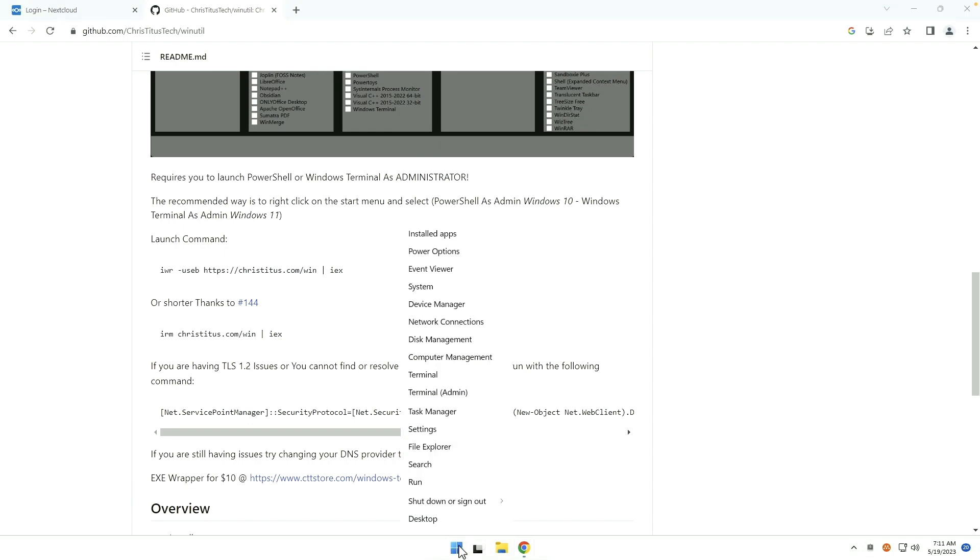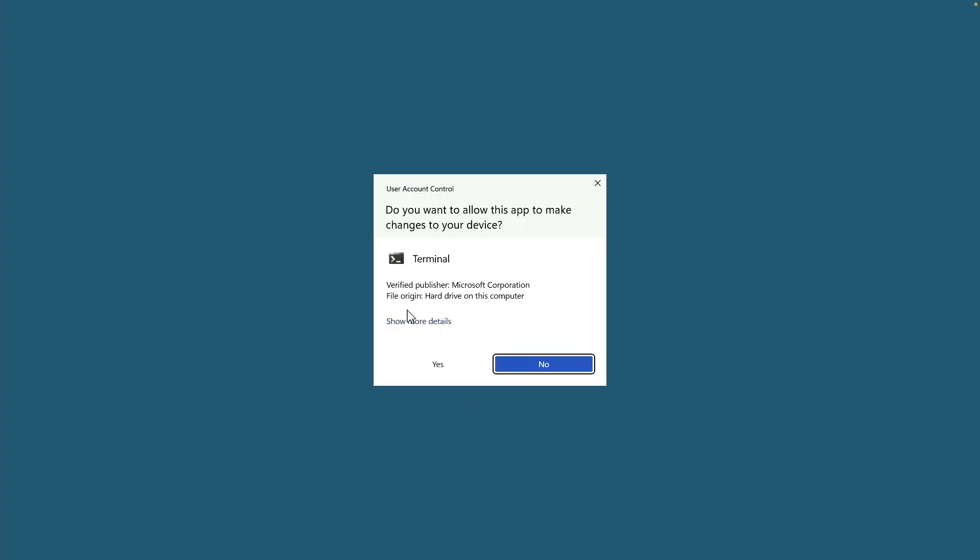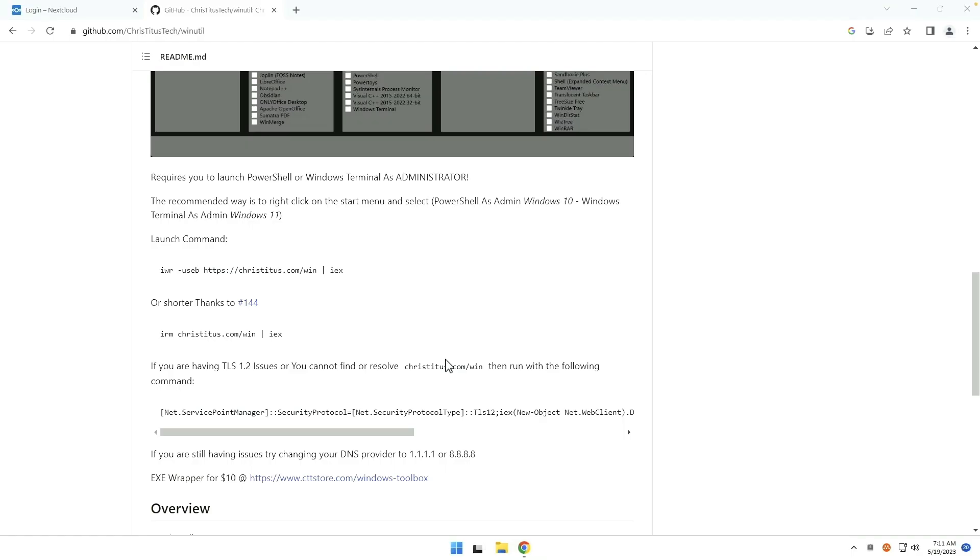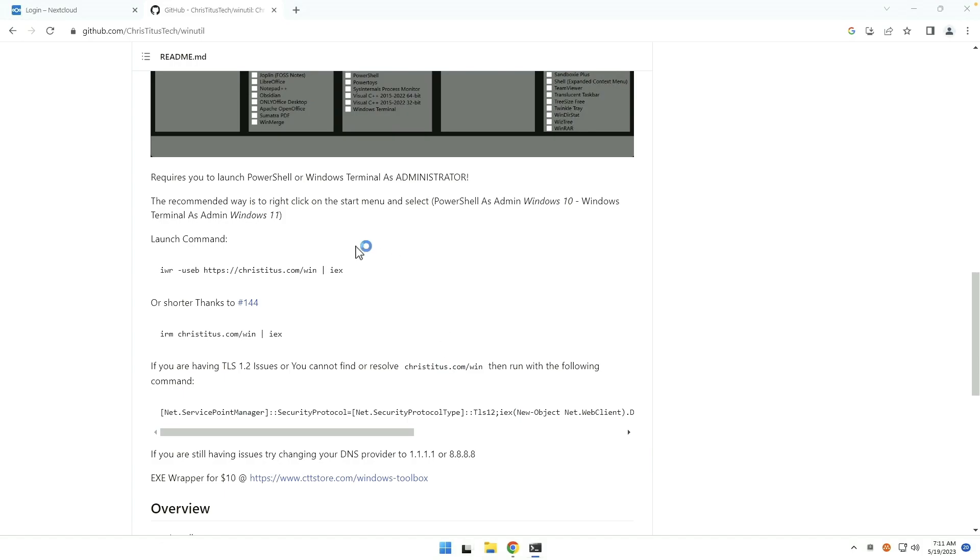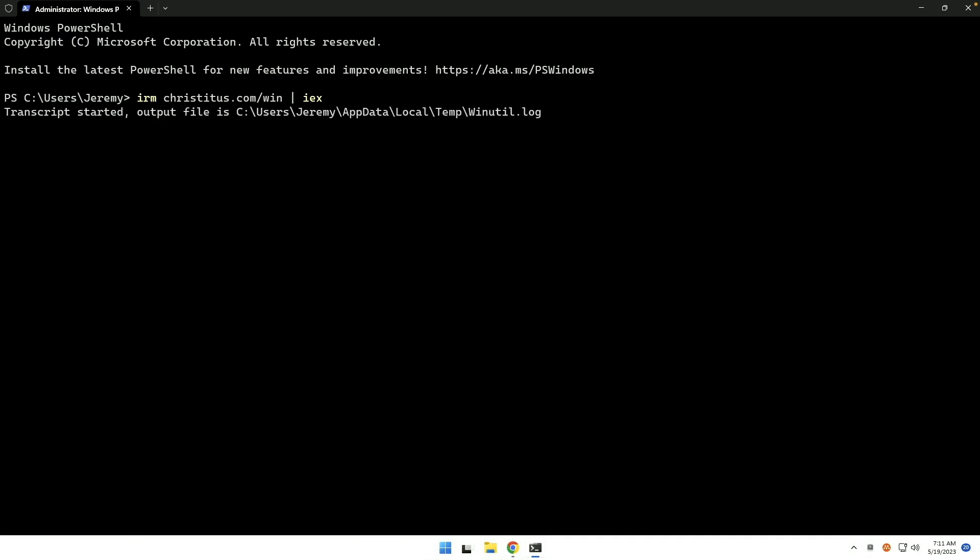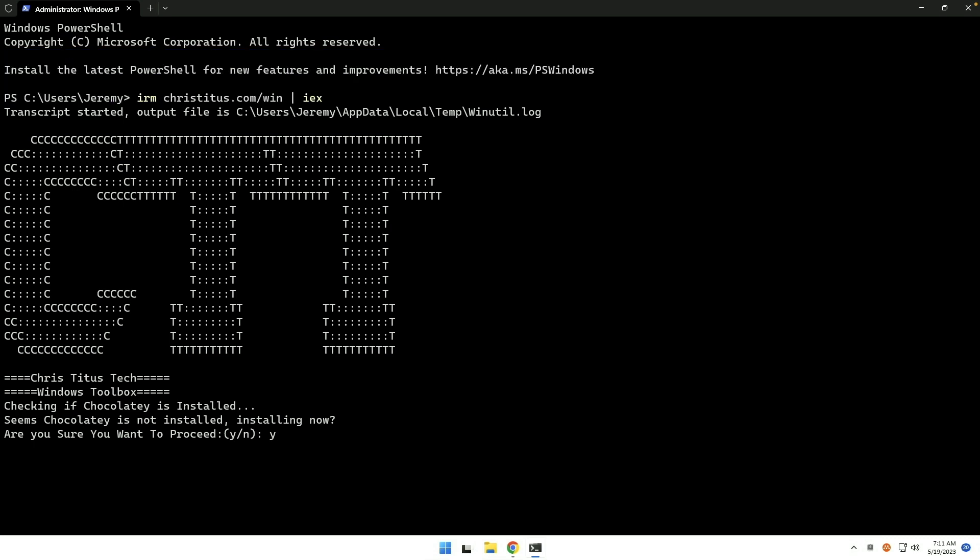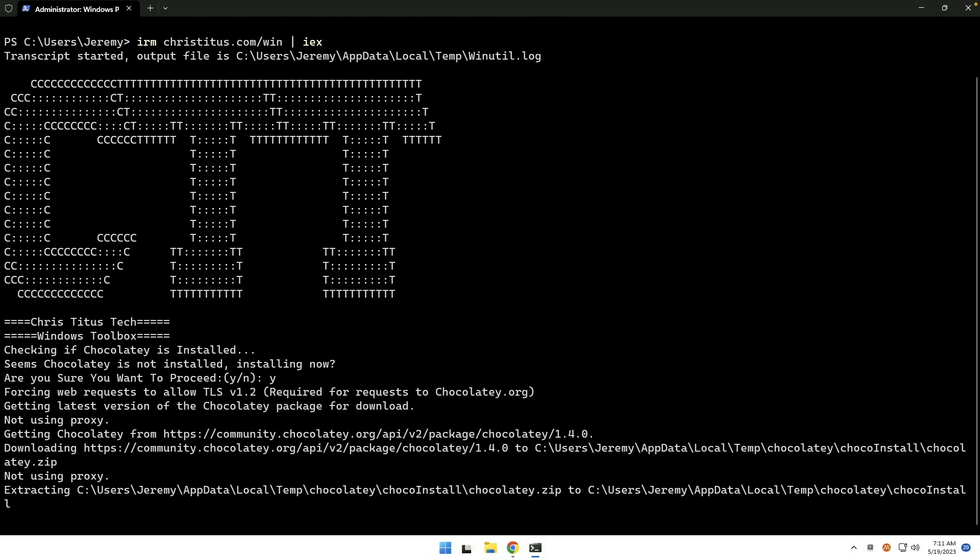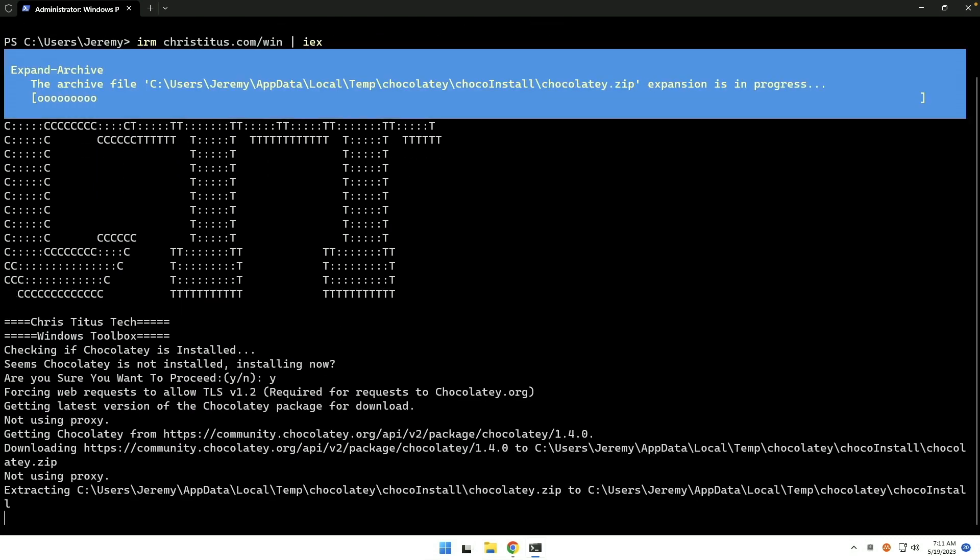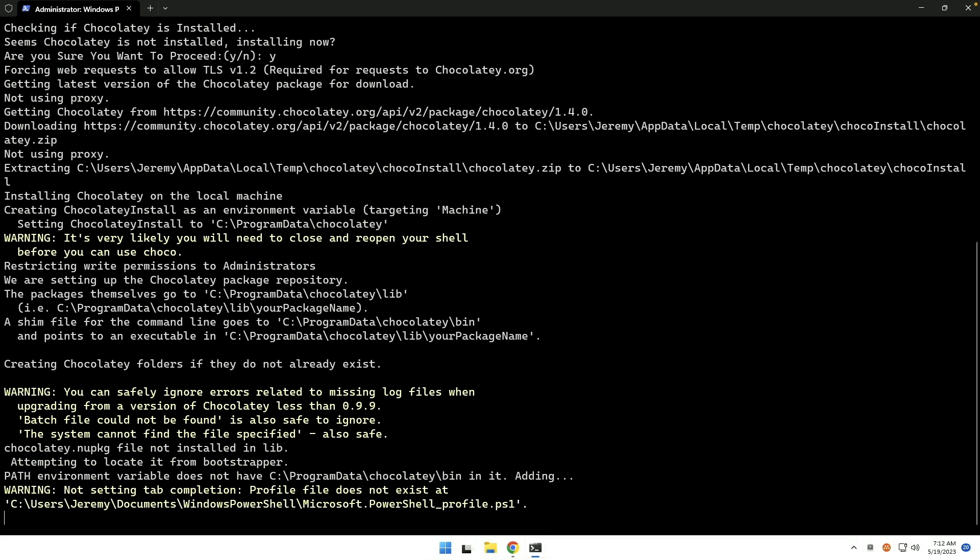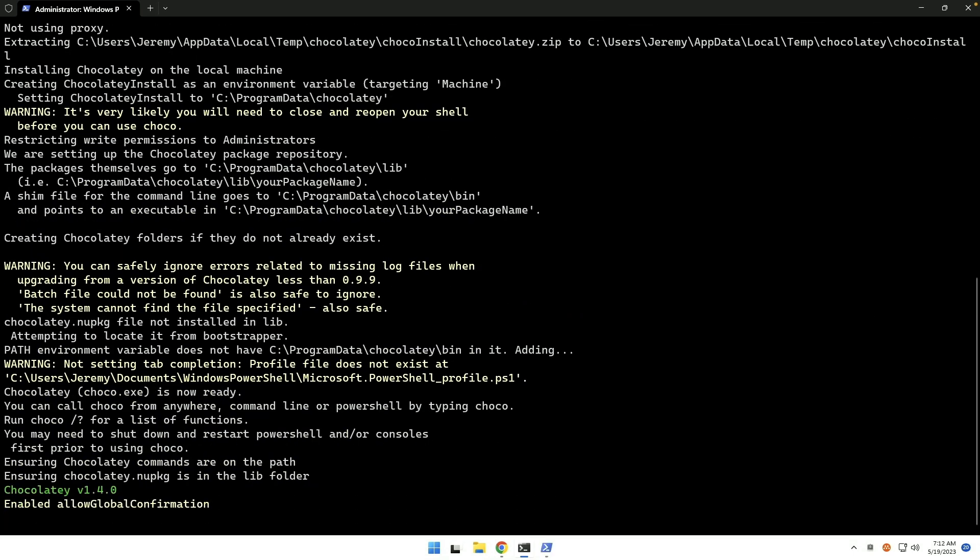Then we'll open up PowerShell as administrator or terminal as administrator, as this is called. And we're going to paste that in. And it will bring up our handy dandy utility. Answer the prompts. So we're going to go ahead and let it install Chocolatey because it does use that in addition to Winget to install things. And this will take just a moment or two to finish up.